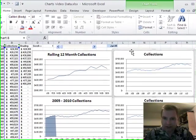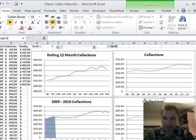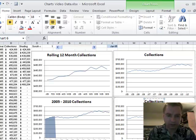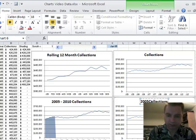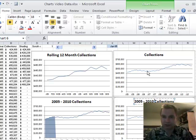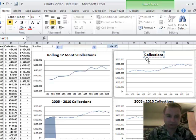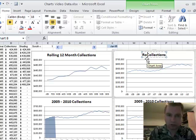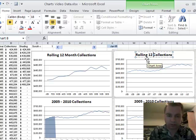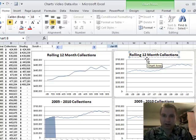And then let's do this. Let's just click right here. 2005 to 2010 collections. Do the same thing here. Rolling 12 month collections.